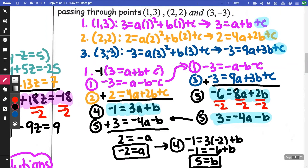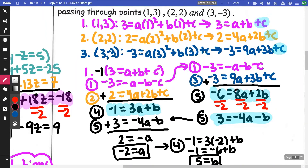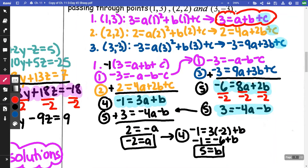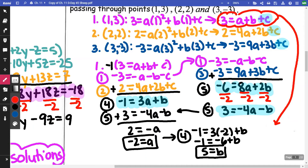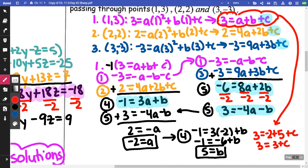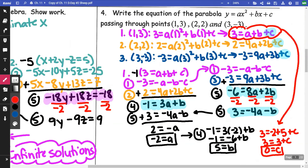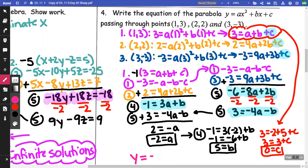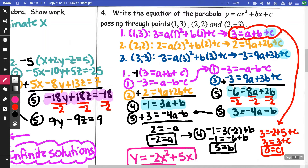Now that I have A = −2 and B = 5, I'm going to substitute into original equation one to find C: 3 = (−2) + 5 + c, so 3 = 3 + c, meaning C equals zero. Writing out the answer: y = −2x² + 5x + 0. You don't need the plus zero, so the answer is y = −2x² + 5x.